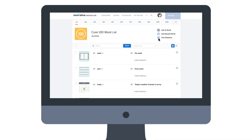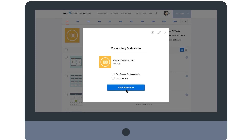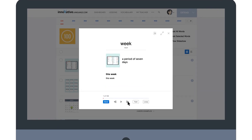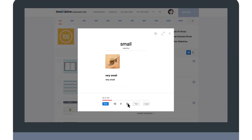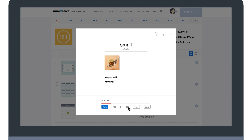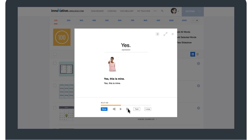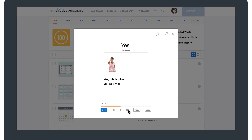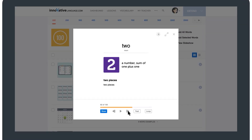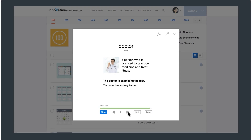Or you can use our slideshow tool and master these words without painful memorization. Just click on View Slideshow and sit back and follow along. The slideshow will play one word after the other, along with the audio pronunciation, the meaning, the image, and the example sentence. You can also set it to play the target language only, without the translations.